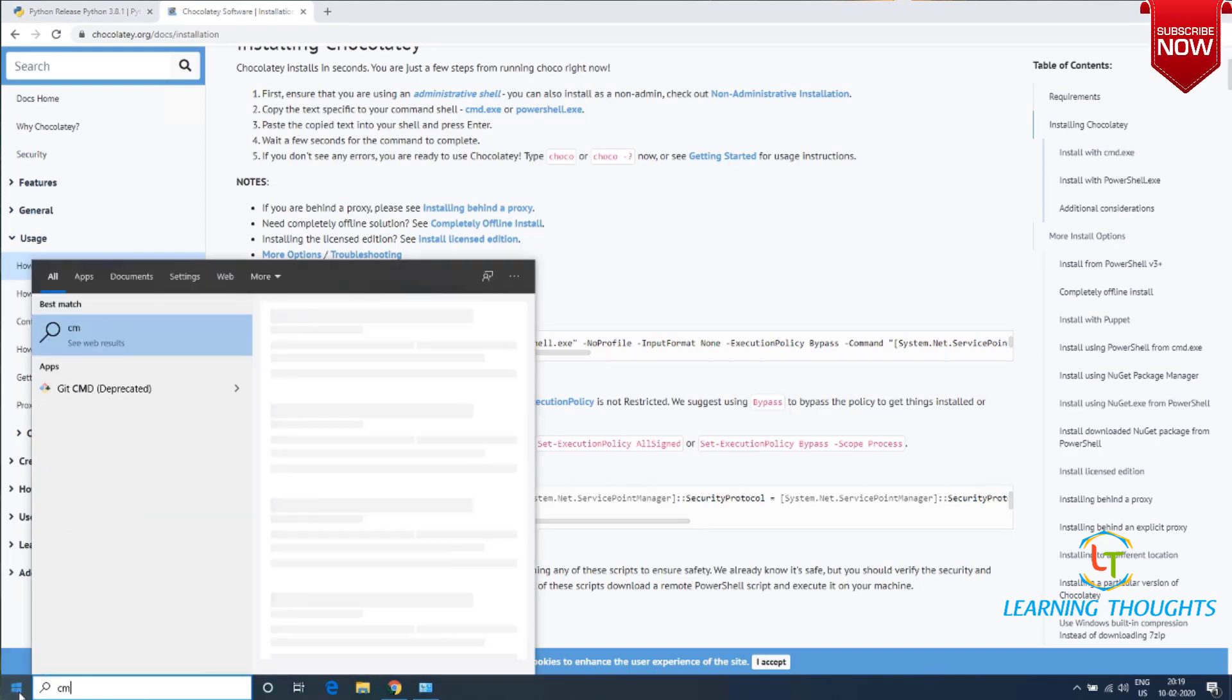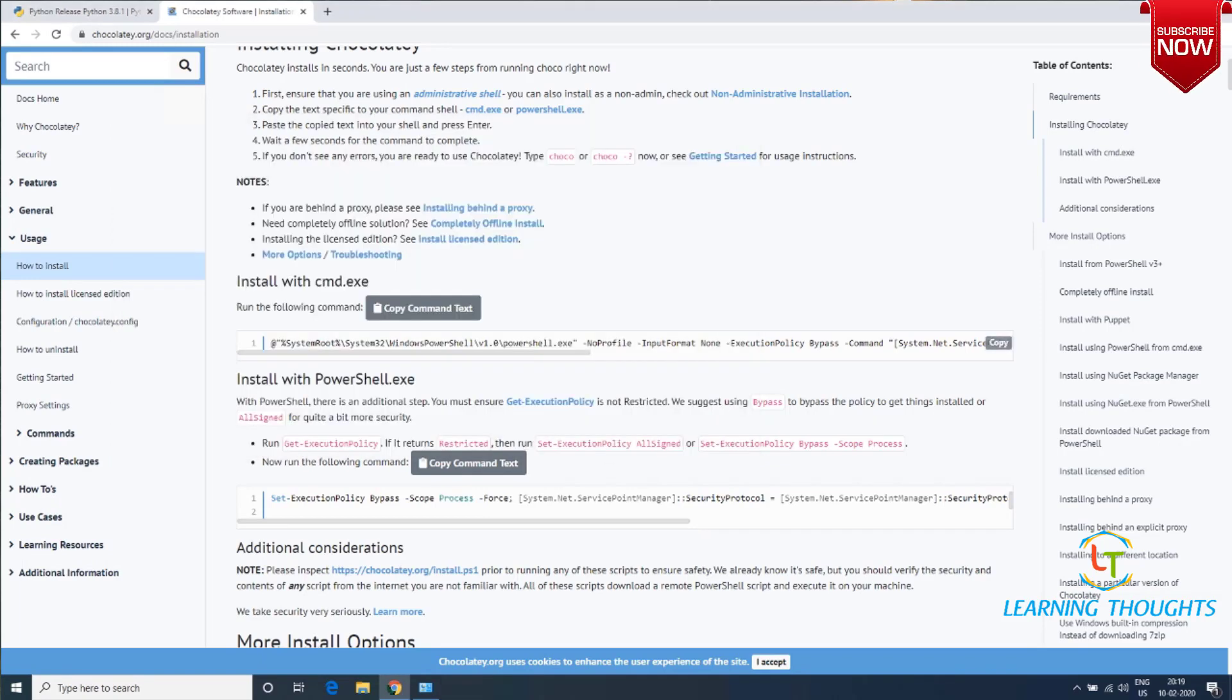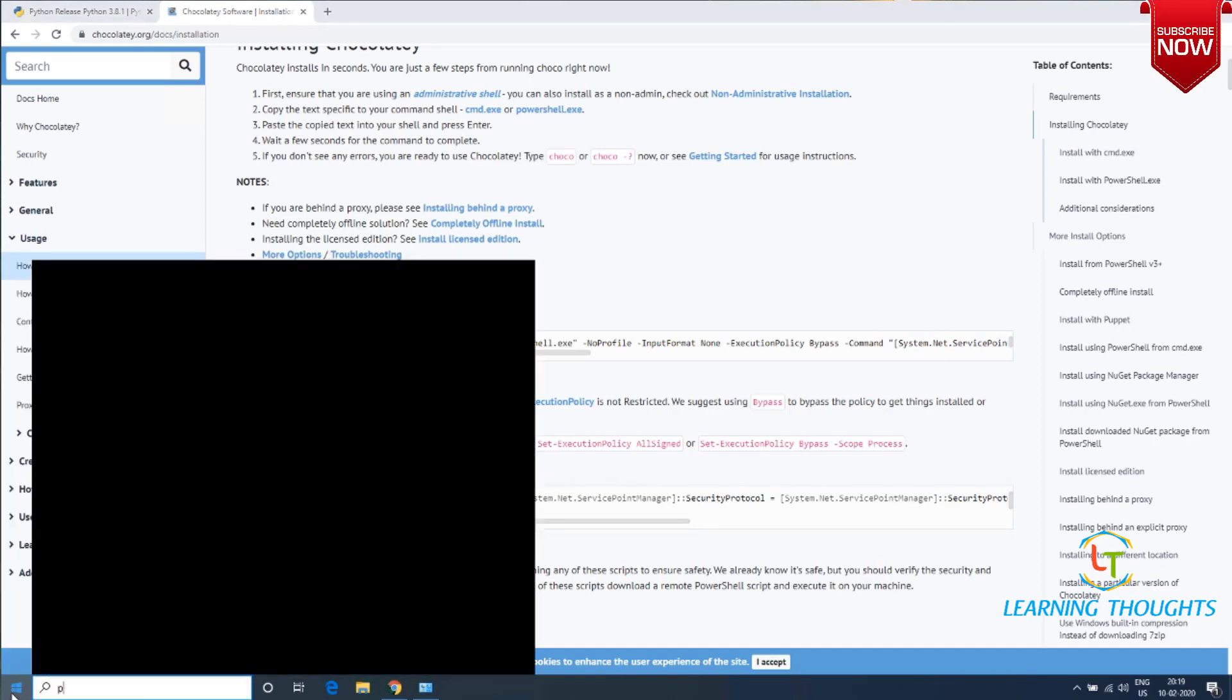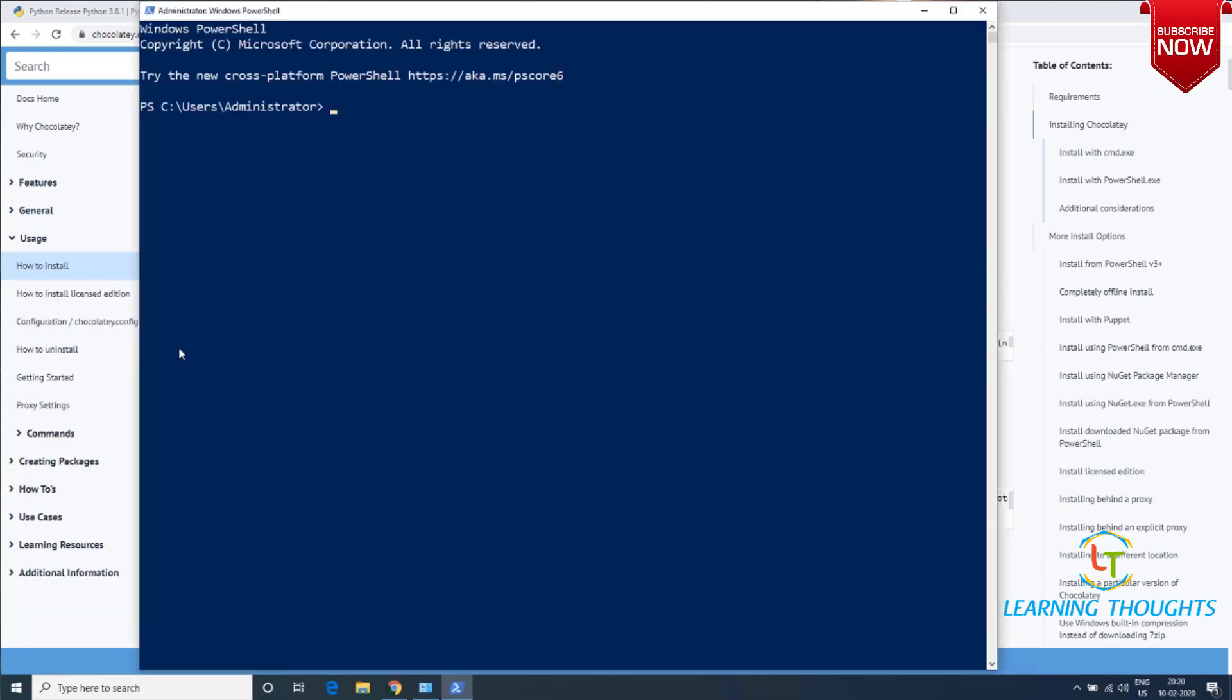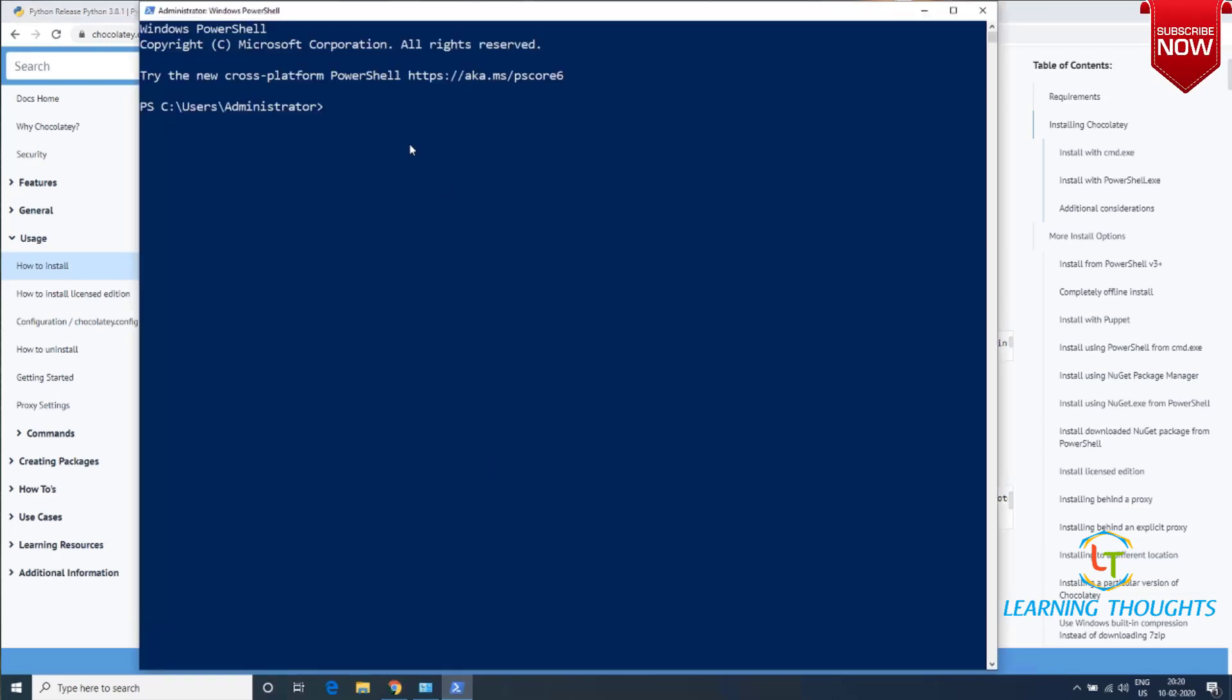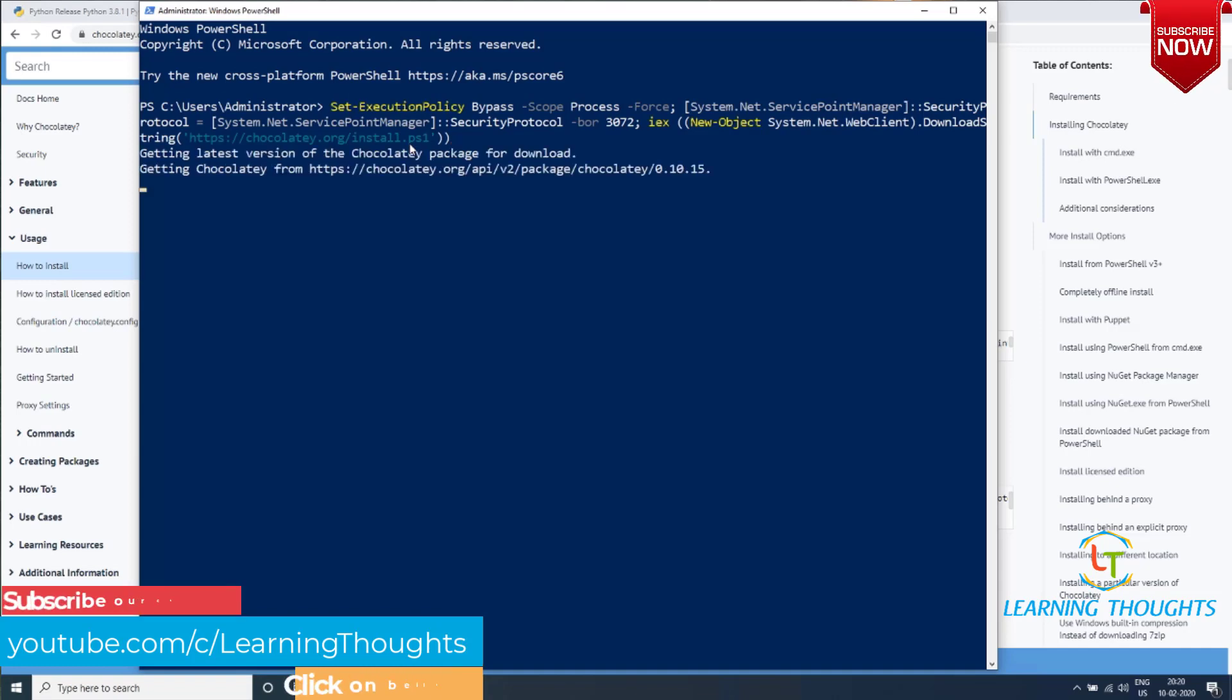If you're using CMD.exe, just type CMD and don't forget to run it as an administrator. But as I said earlier, in this example I'll be using PowerShell. I'll click on Windows, open PowerShell, and run it as an administrator. I'll copy the command from here and paste it.